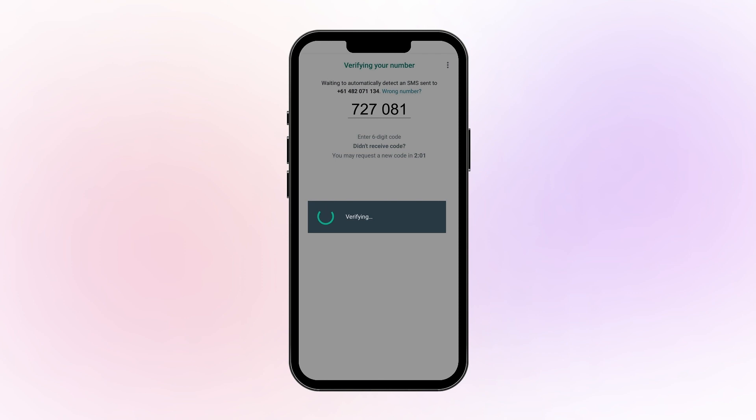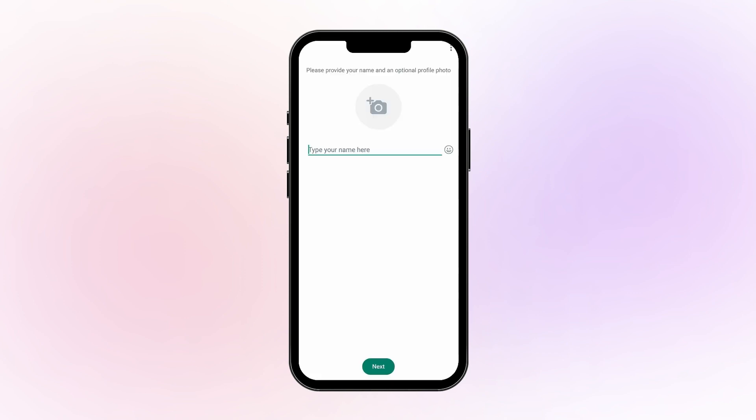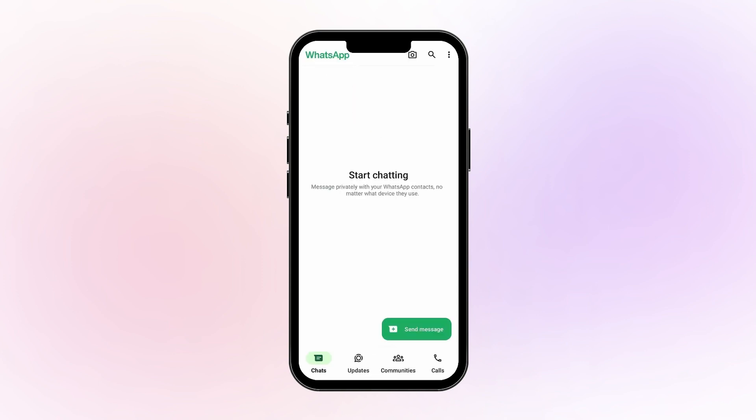If you do not receive SMS, you may also receive a call verification. Set up your profile by adding a display name and picture. Your personal WhatsApp account is now activated.